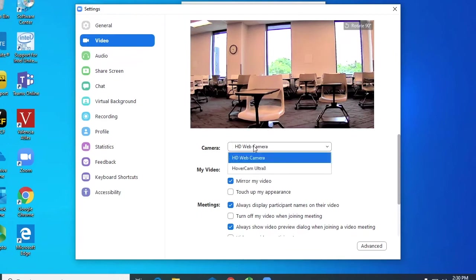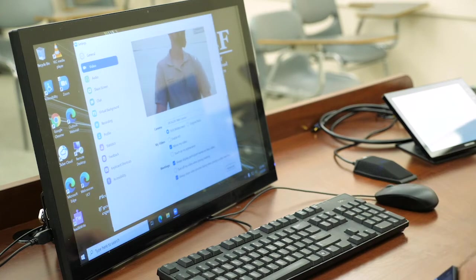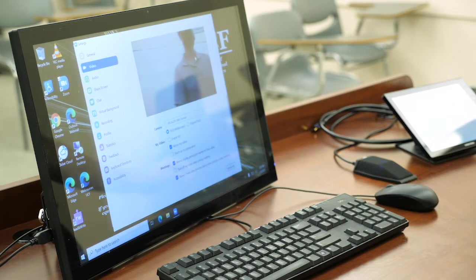The students can only see what the camera sees, or what you share on the computer. If you are only going to lecture, please make sure you can be seen on the camera.